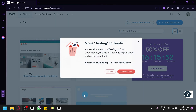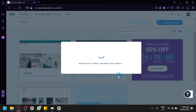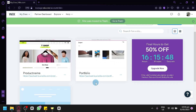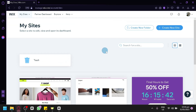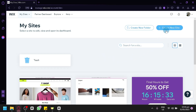You can click on Move to Trash, and the site will remain in the trash for 90 days unless you delete it yourself in the trash section. Now, to create a rental website, you're going to have to click on Create New Site over here on the top right.